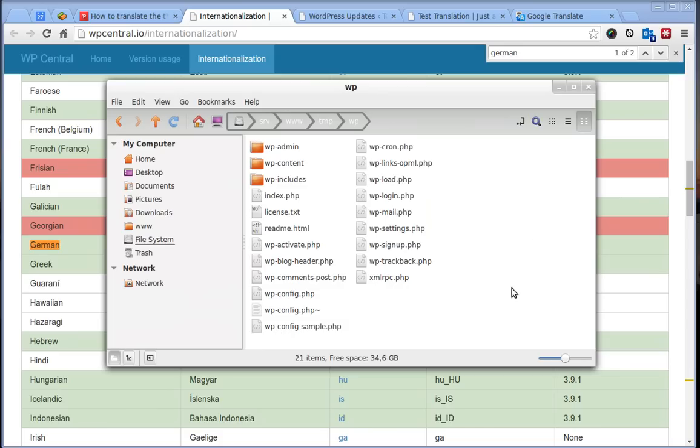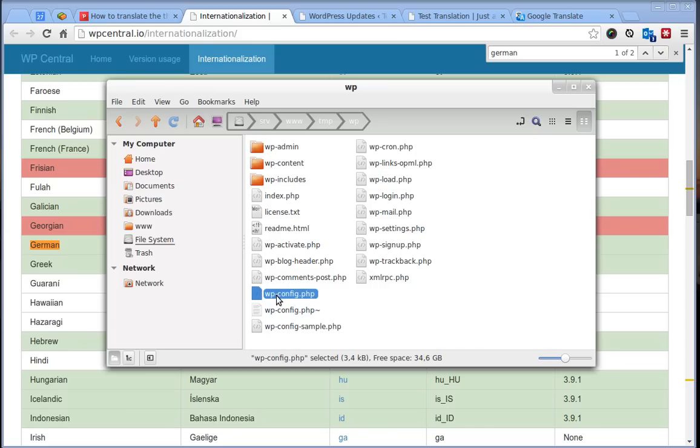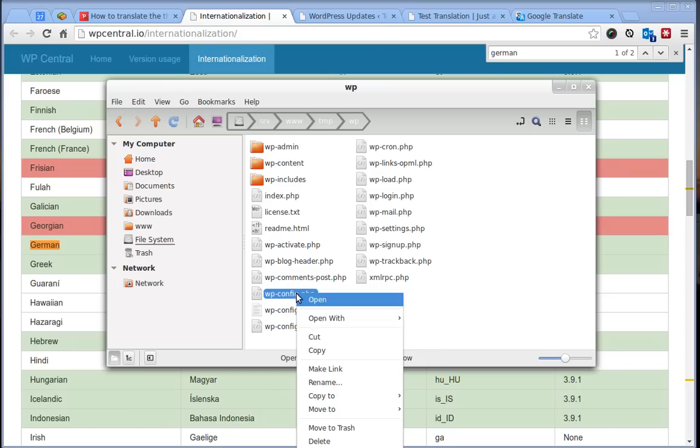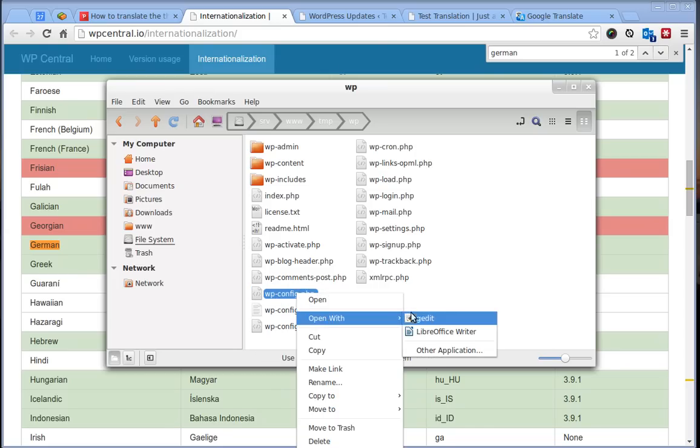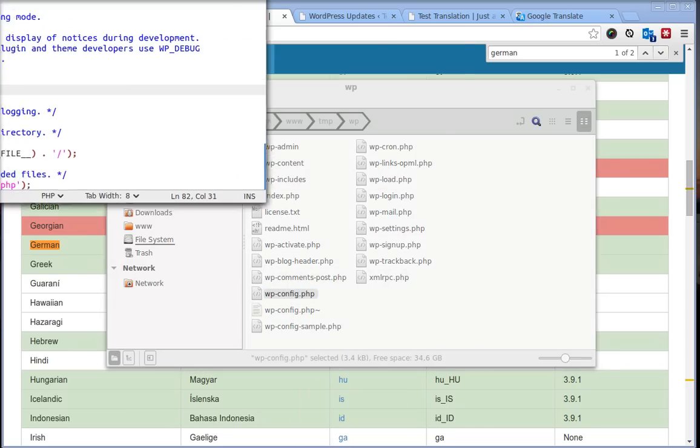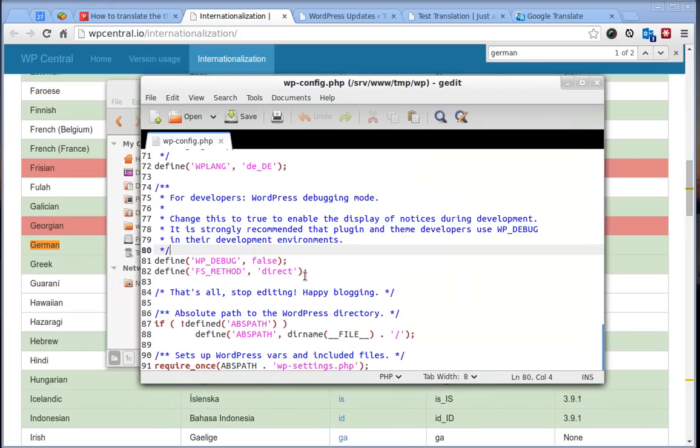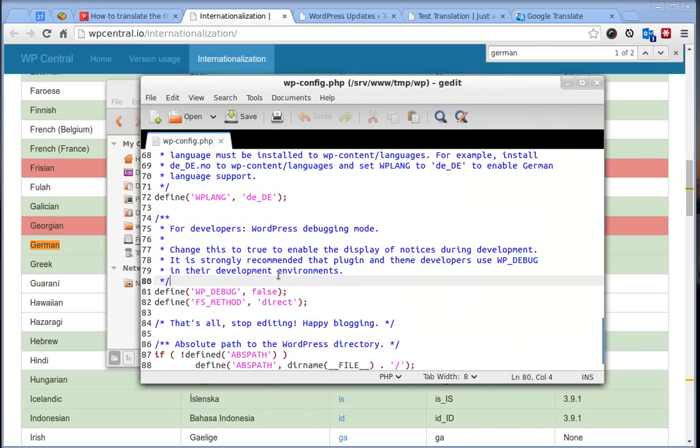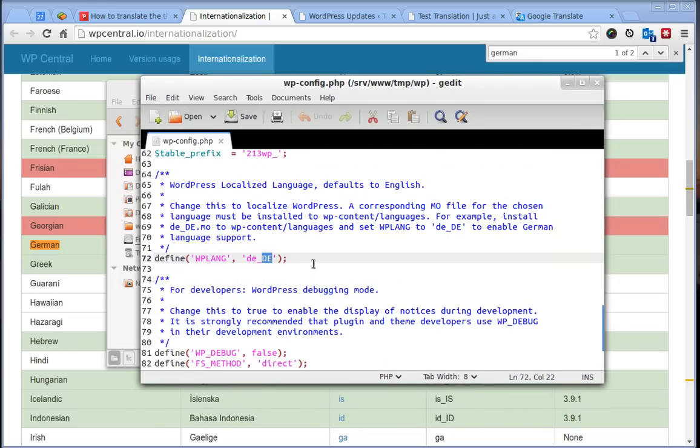Then go to the root of your WordPress installation file wp-config.php and open it in your text editor. Here you should find the file.